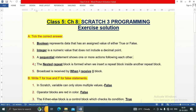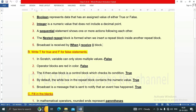Number four: The nested repeat block is formed when we insert a repeat block inside another repeat block. Number five: Broadcast is received by the 'when I received' block. So this is about tick the correct answer. The second part is Question B: Write T for True and F for False.